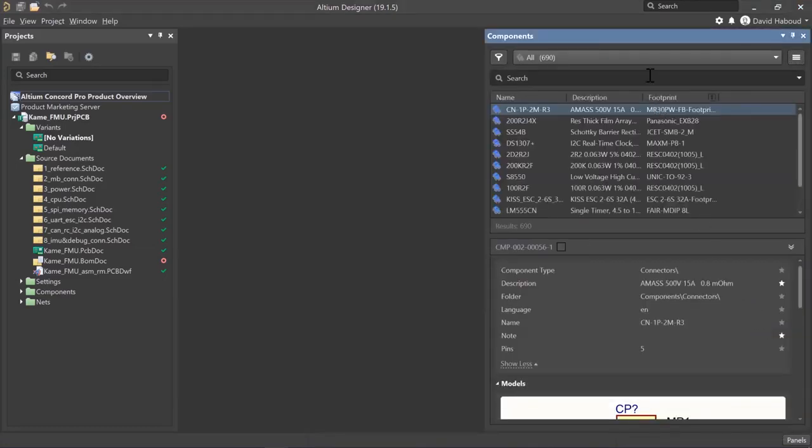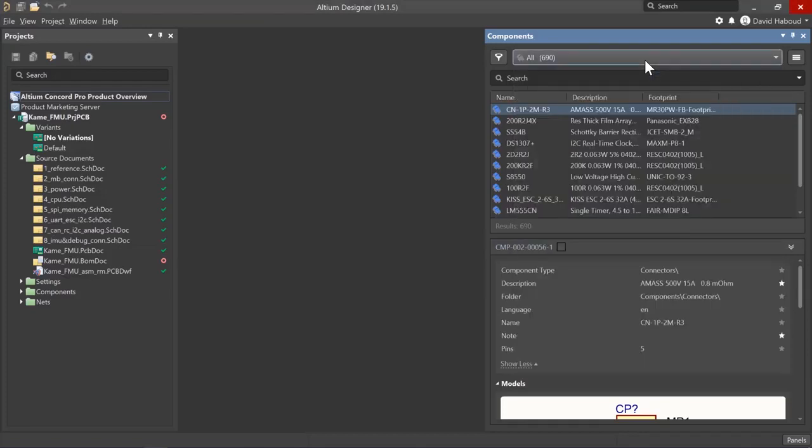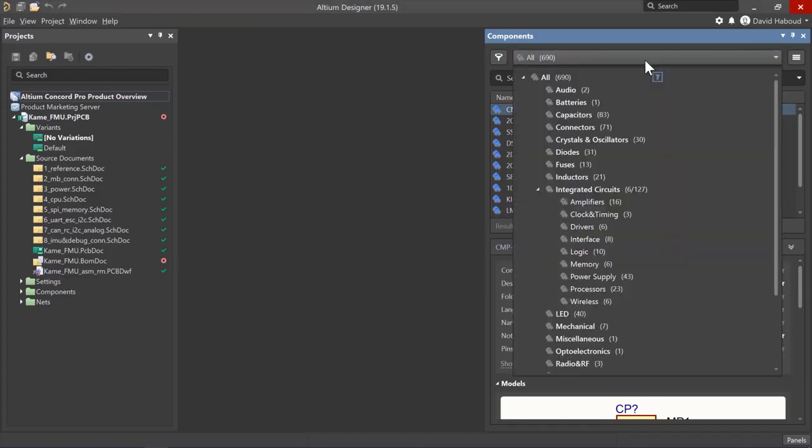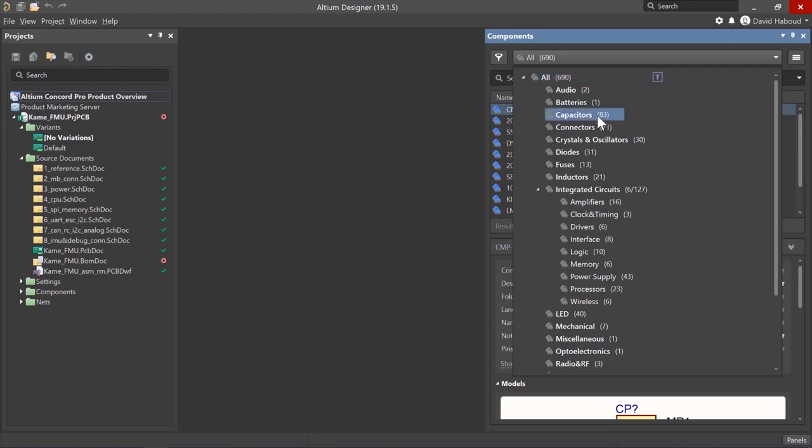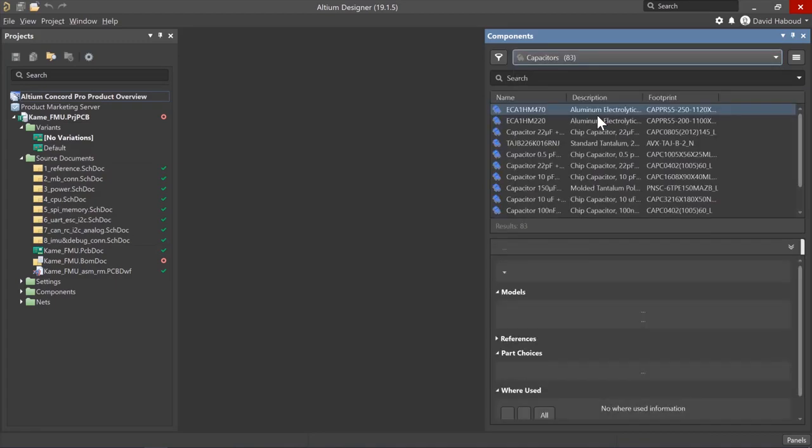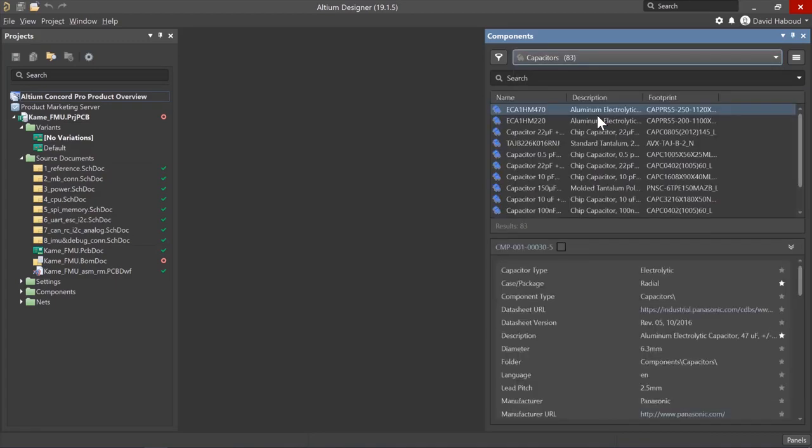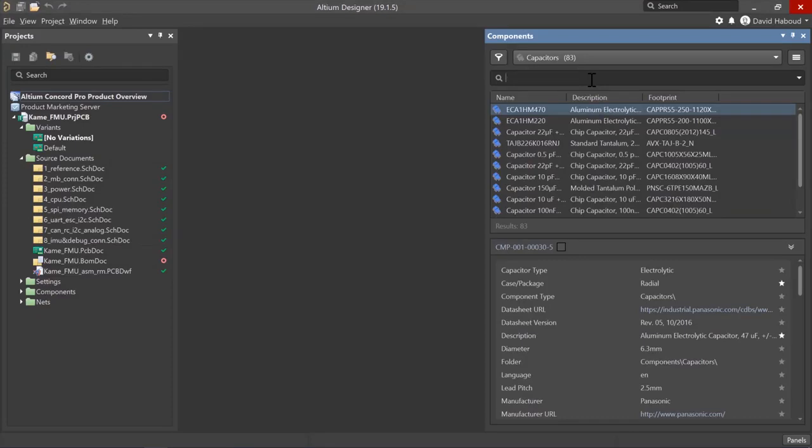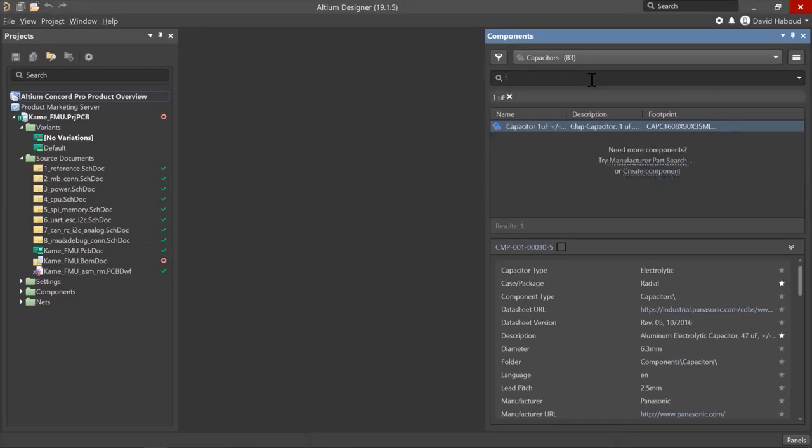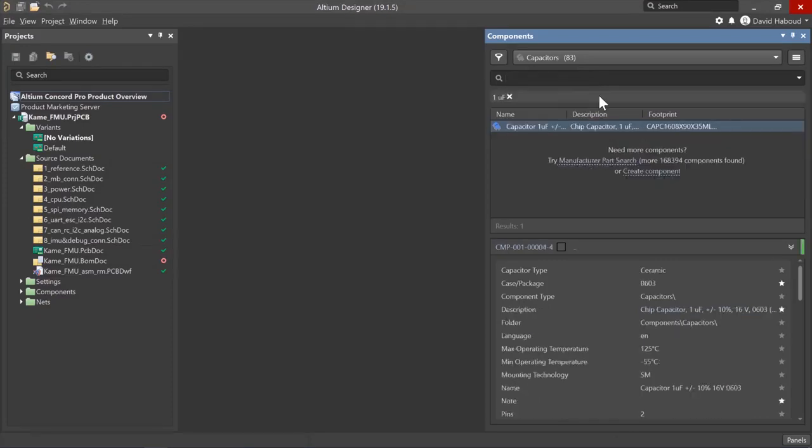We'll work with the capacitors category in order to show single component editing. I plan to cover batch component editing in another video. Select the capacitors category and search for 1uF. Right click on the capacitor and select edit to open the single component editor.